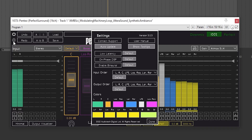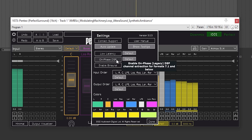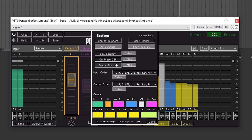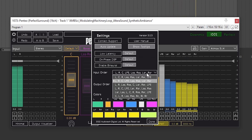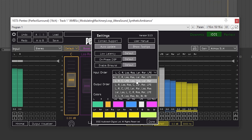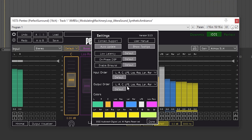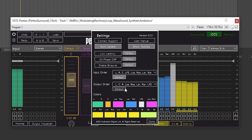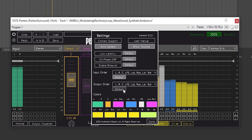In the settings, we can see a few options including low latency mode for live applications, an option to enable on-phase DSP for backwards compatibility with older Pentio plugins, and the ability to turn on binaural monitoring. Below that, we can change the channel order of the plugin — the default is film order, but we can change that to SMPTE order or any other channel order. We can even select different input and output channel orders, which is useful if you have a plugin that uses a different channel order than the rest of your session.